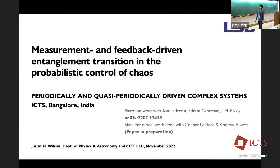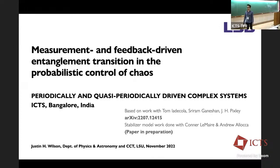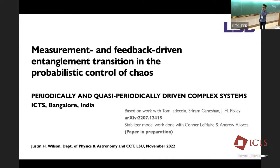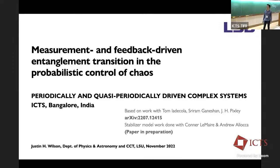I will be talking about, as my title says, measurement and feedback driven entanglement transition and the probabilistic control of chaos. This is work I did with Tom Medicola, Shuram Ganeshin, and our chair, Jed Pixley, and this work is on the archive. I'll also be talking about some extension of this work, some stabilizers, which is a paper in preparation.